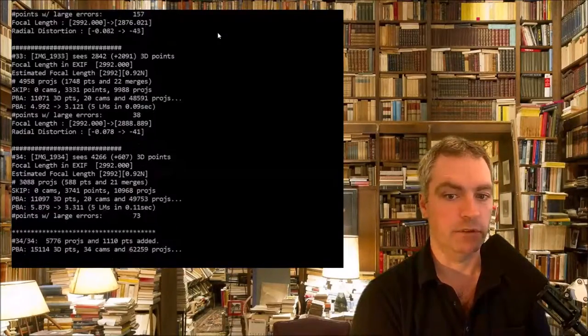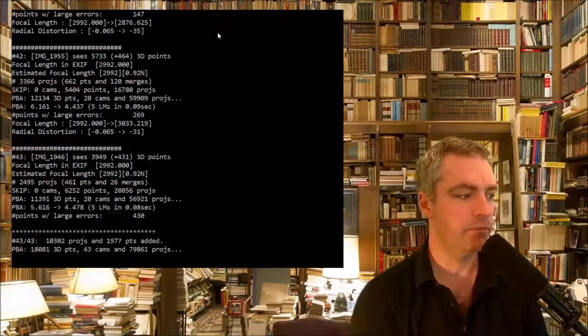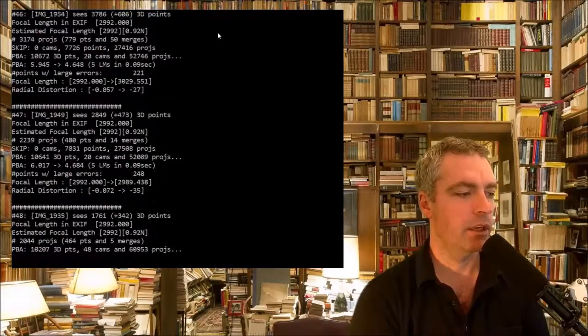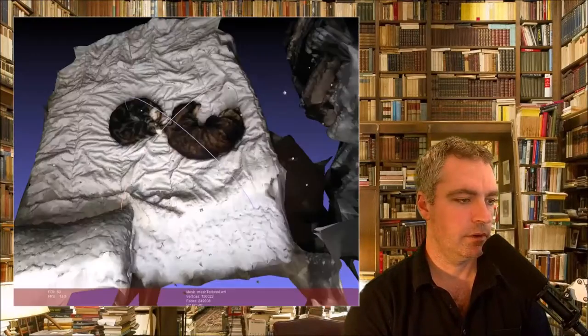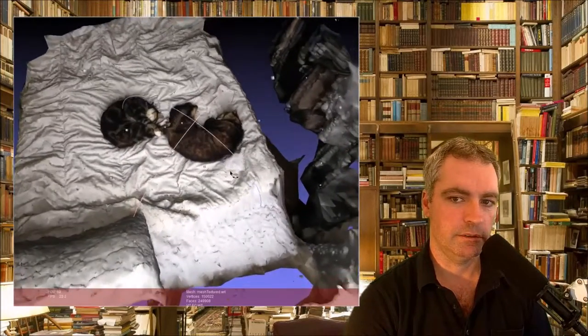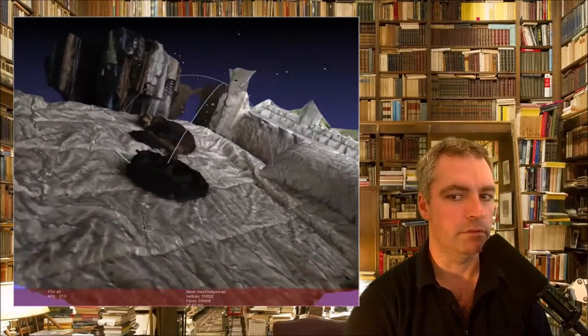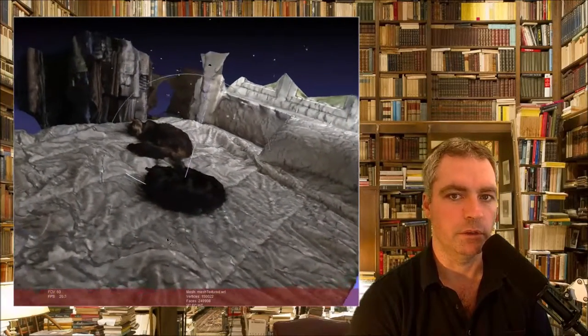Then after five hours of processing, that was what was created from all my iPhone photos.